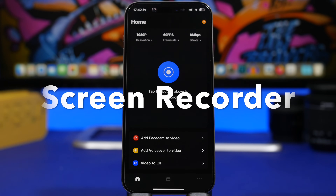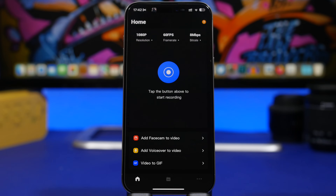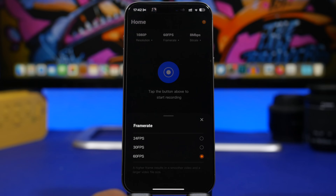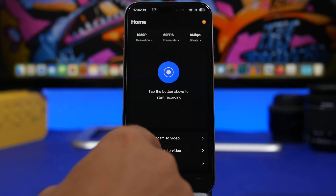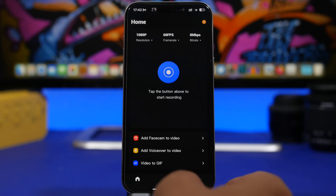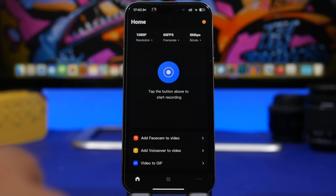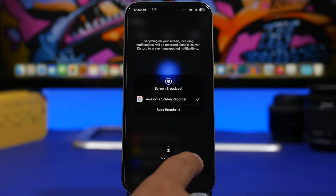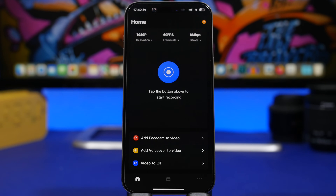Next up is Screen Recorder. The iPhone has a built-in screen recorder, but it doesn't let you control much — you just tap to record and tap to stop. With this app you can control everything: resolution, frames per second, and bit rate. You can also add a face cam to your video, add a voice over, and even convert the video into a GIF file. Simply tap the button and tap Start Broadcast and it will start recording your screen with all your chosen settings.